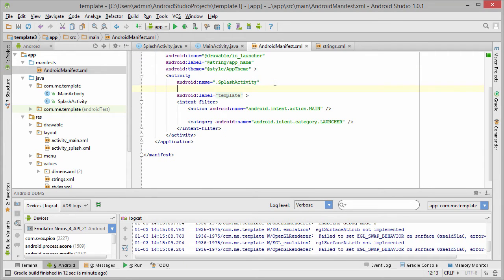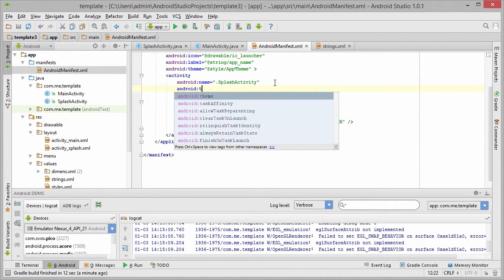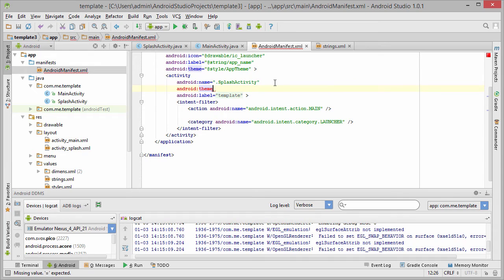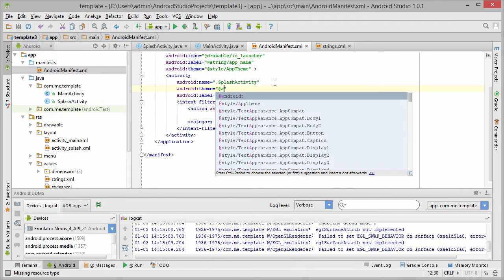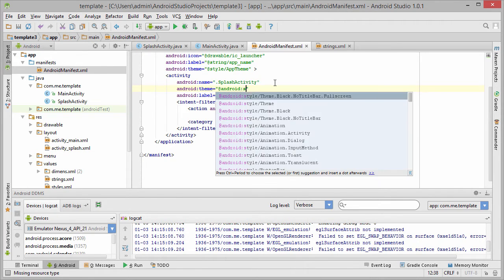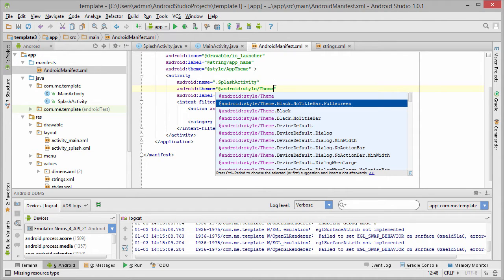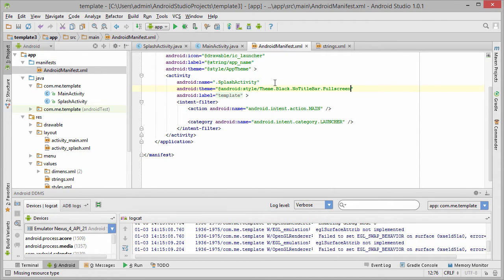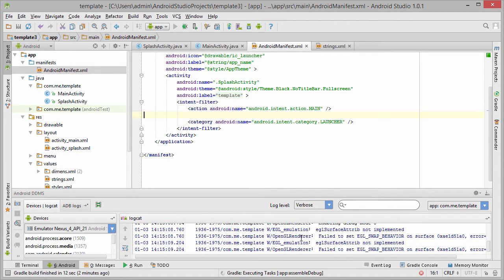For this let's go into manifest and assign a full screen theme for it. To assign a custom theme to an activity you do like this: you write android:theme and there is already a pre-made full screen theme, so just write @android:style/Theme and from it select Black No Title Bar Full Screen. Let's go ahead and run it again.